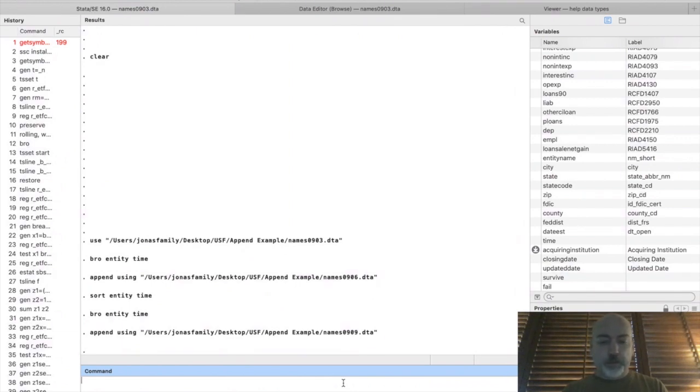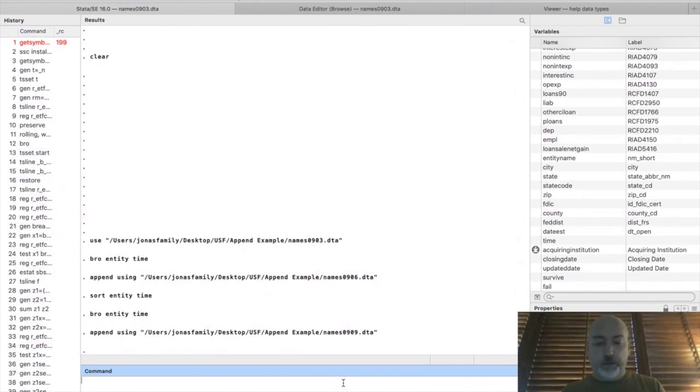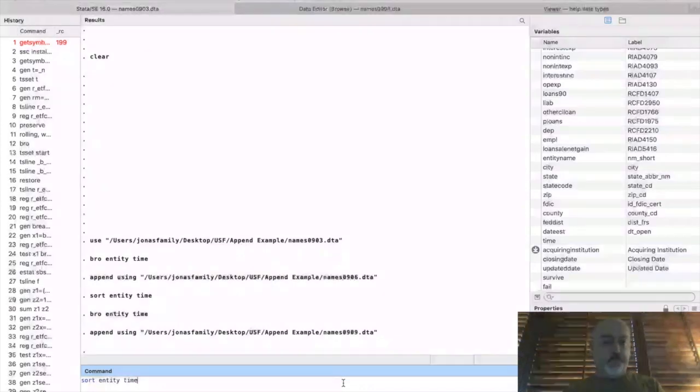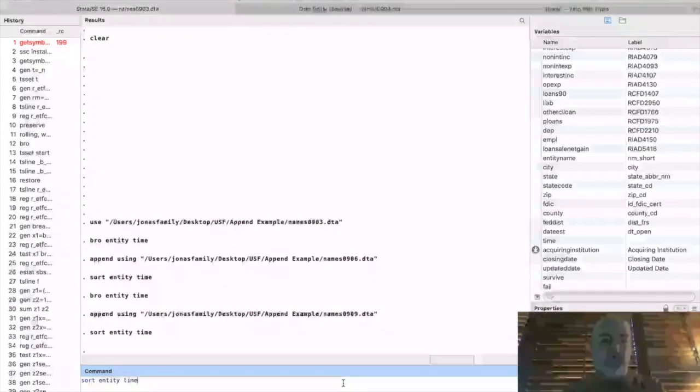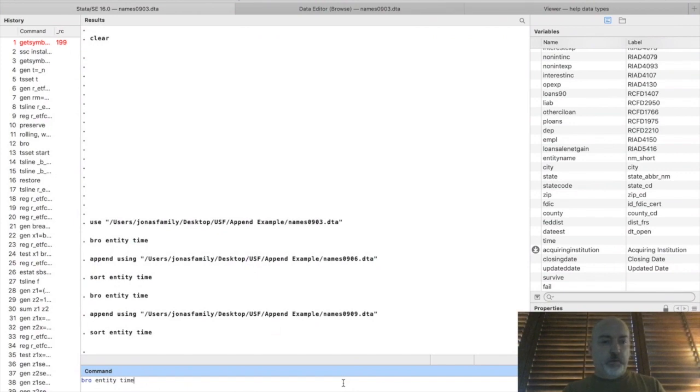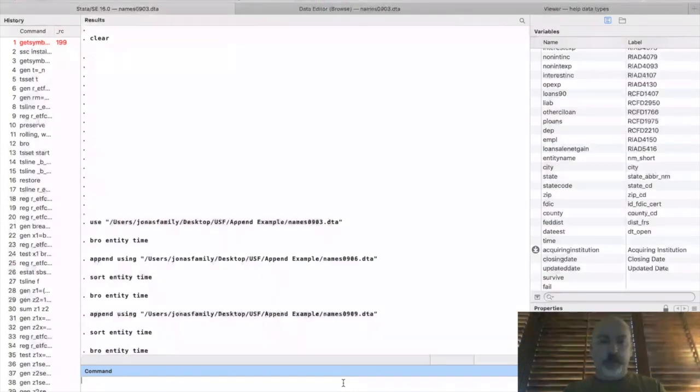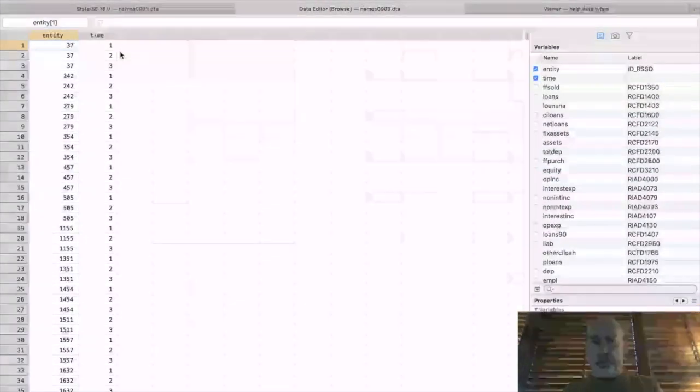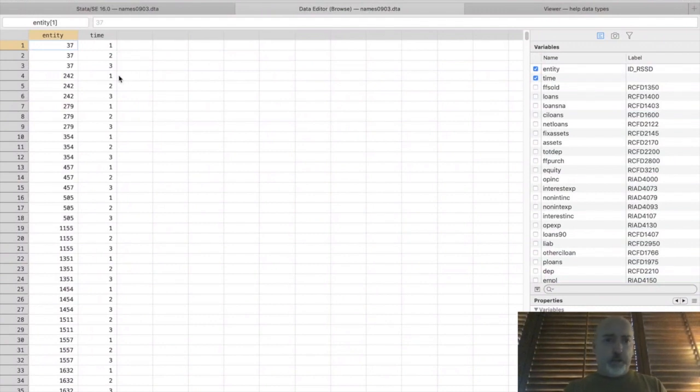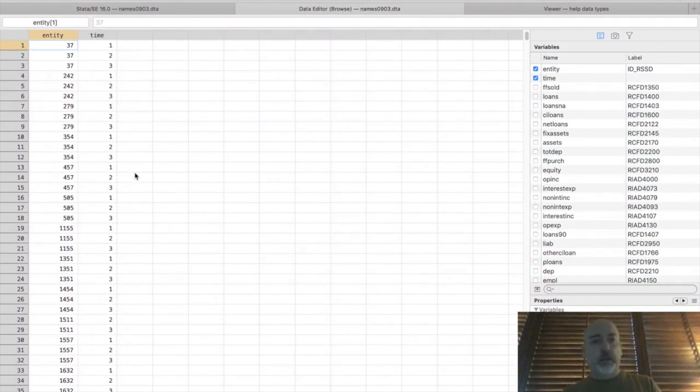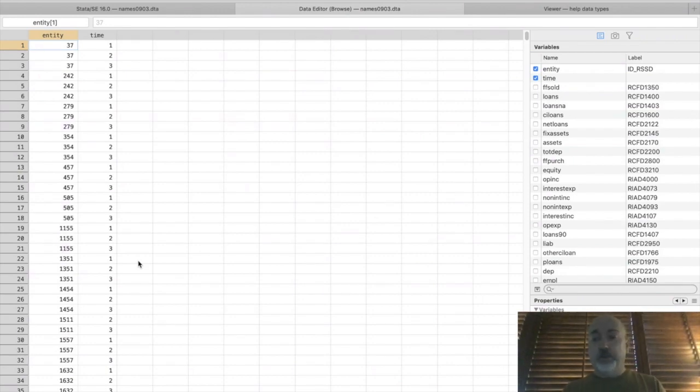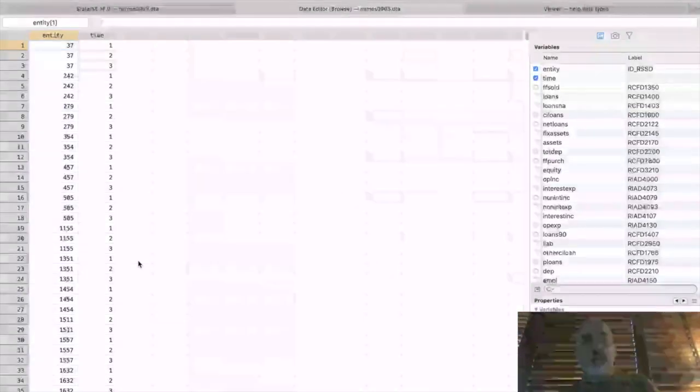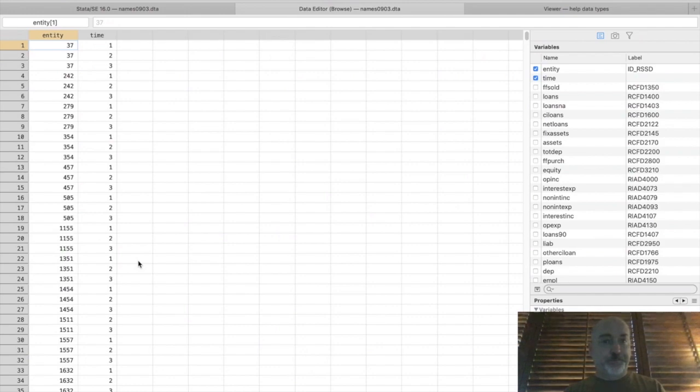And let's resort our data again. And again, browse entity and time. And we see exactly what we want. So each bank appears multiple periods. The ones that we're looking at here all appear three periods. We may or may not have a balanced panel.